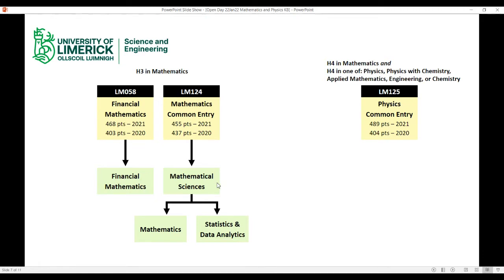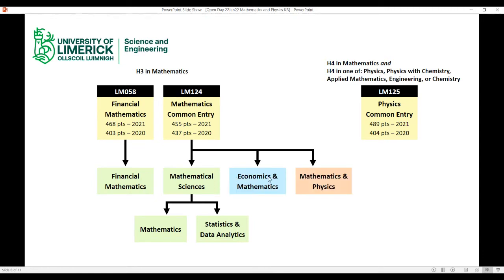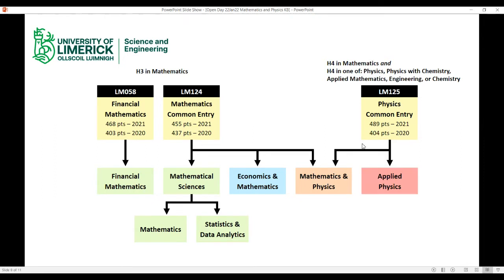Mathematical sciences is not the only choice from the common entry. You also have economics and maths — 50% economics and 50% mathematics — and mathematics and physics, which is 50% maths and 50% physics. The physics common entry gives you applied physics, a purely physics degree, or you can go into the maths and physics degree. So there are overlaps there worth being aware of.